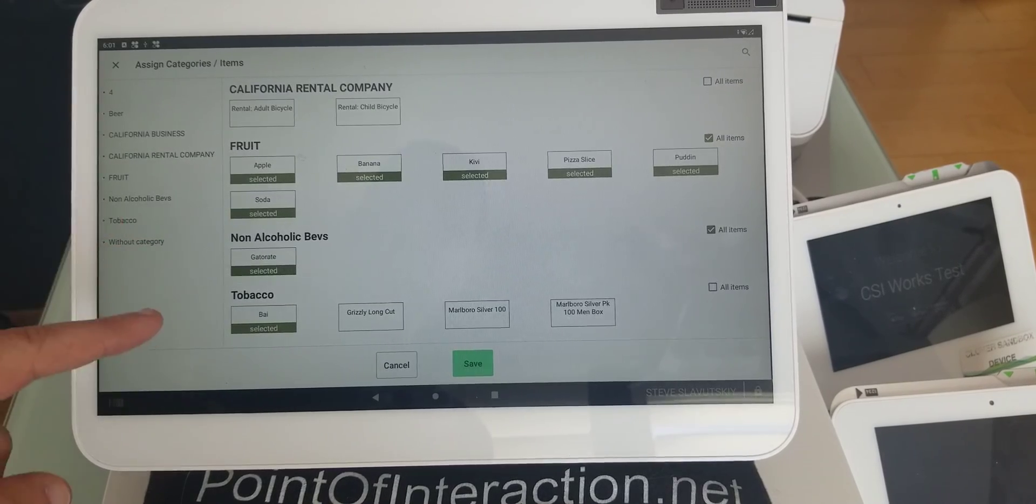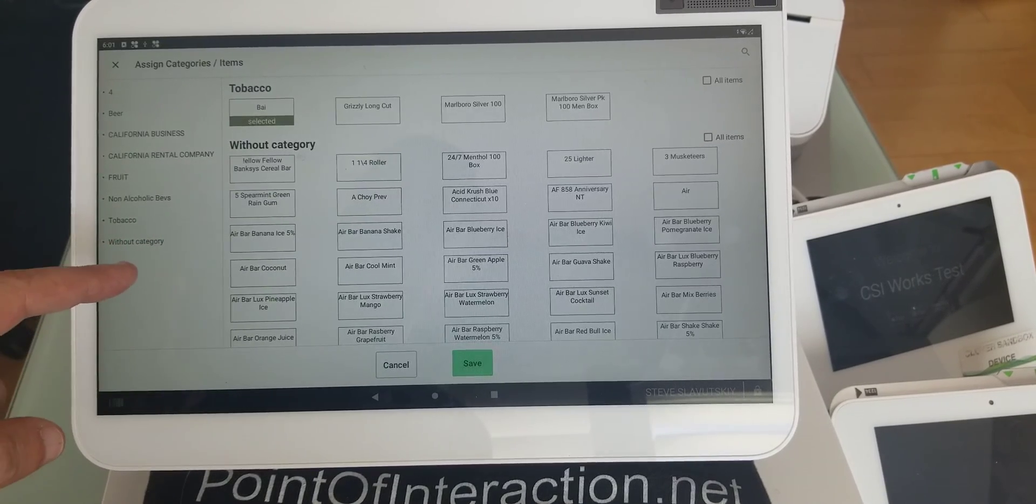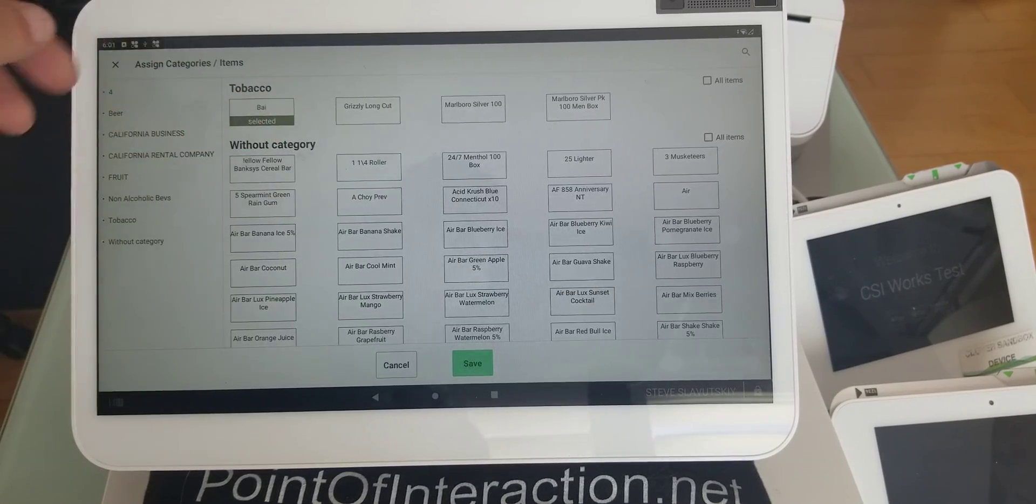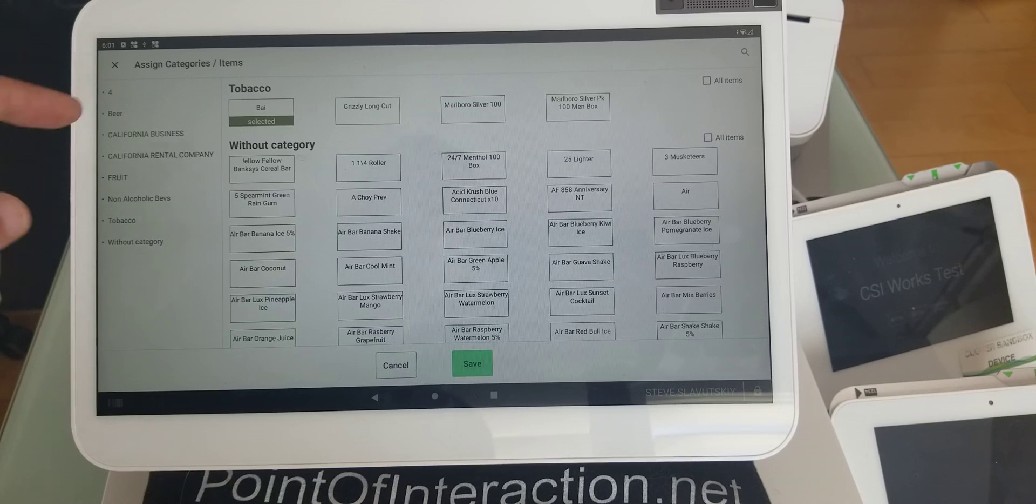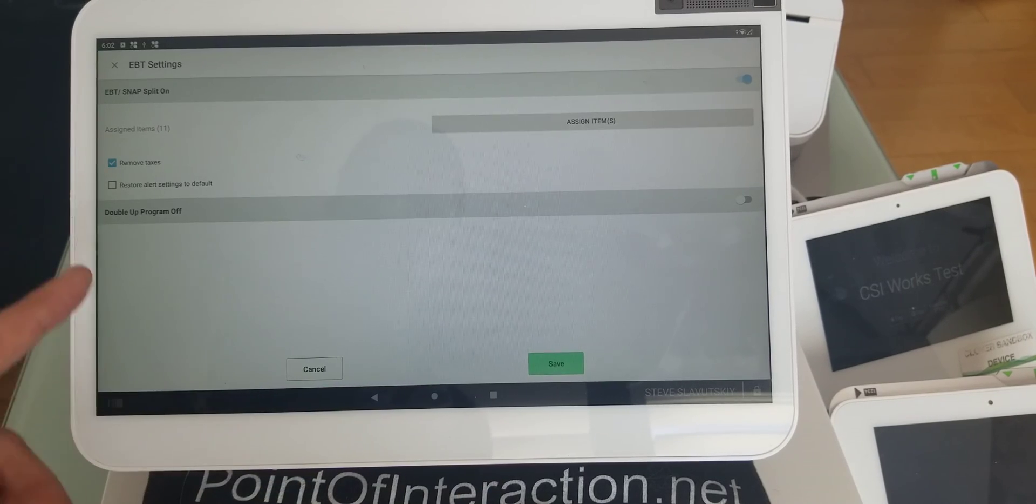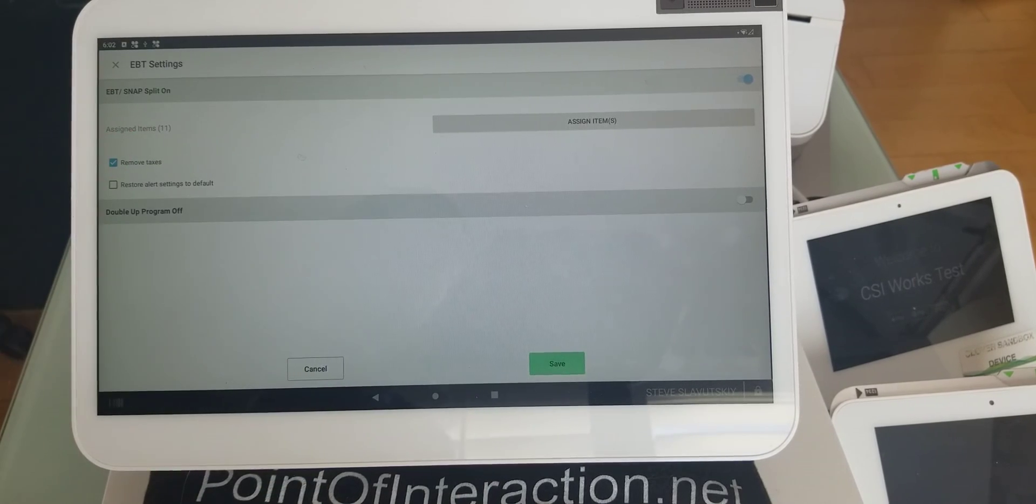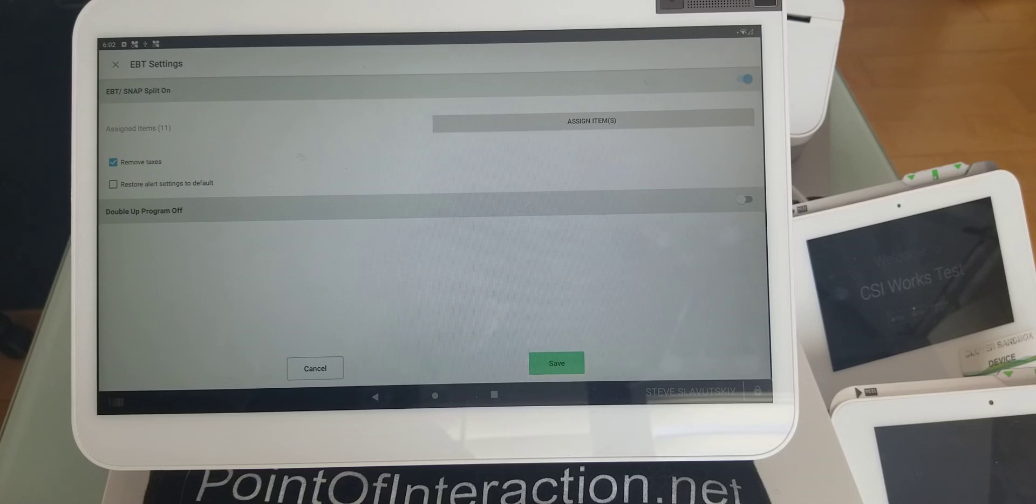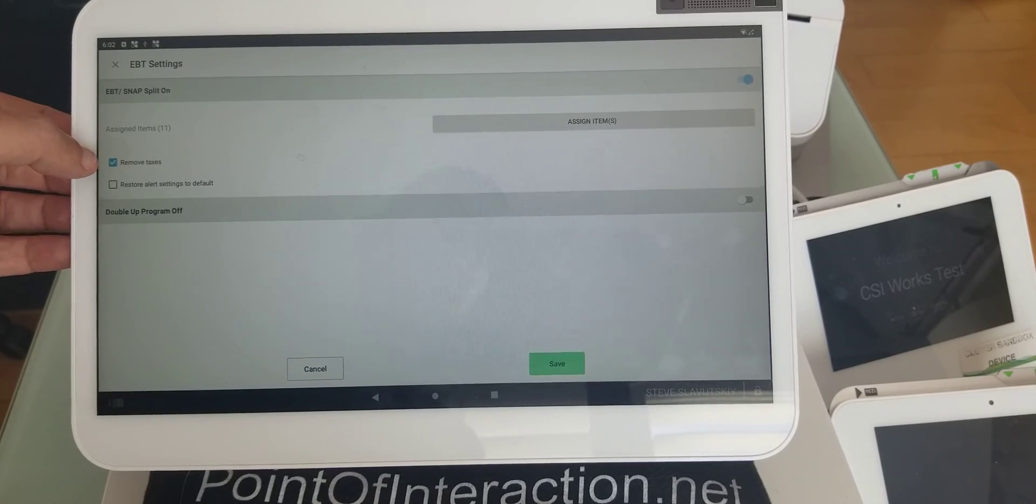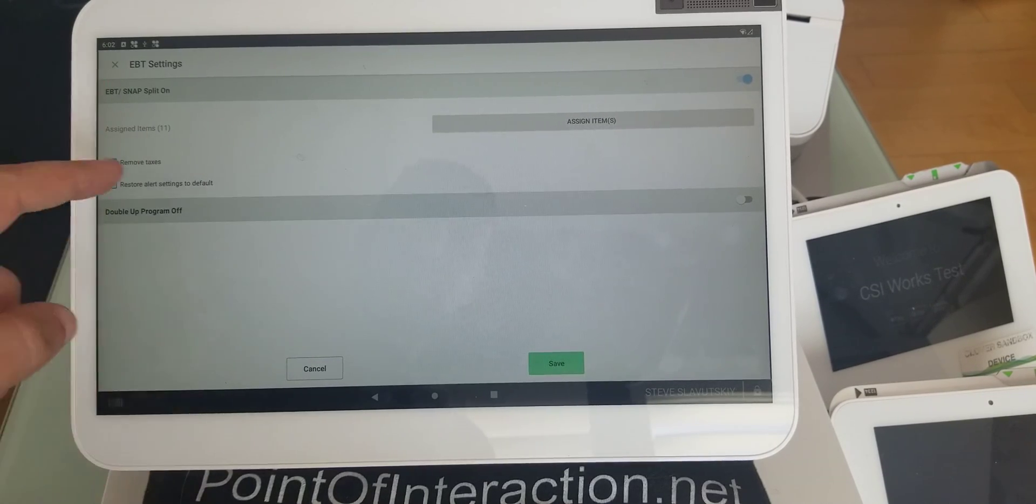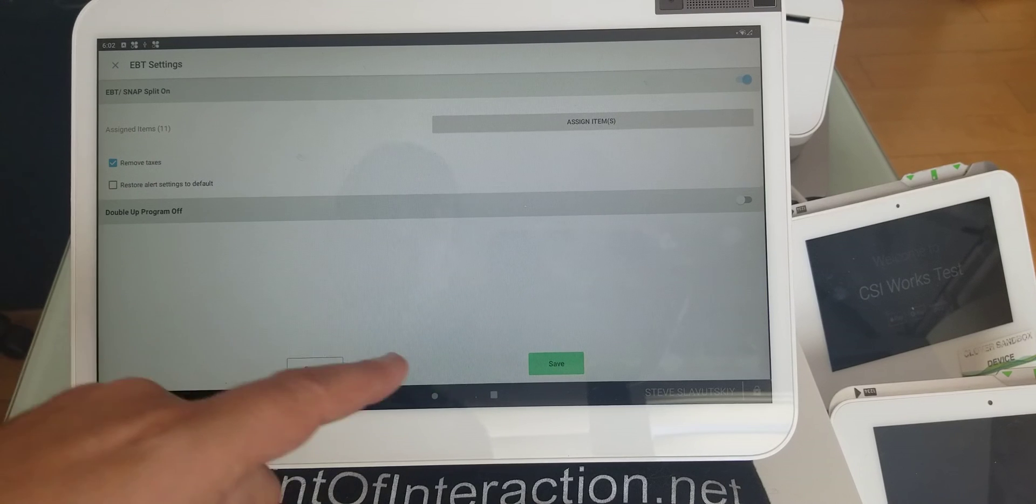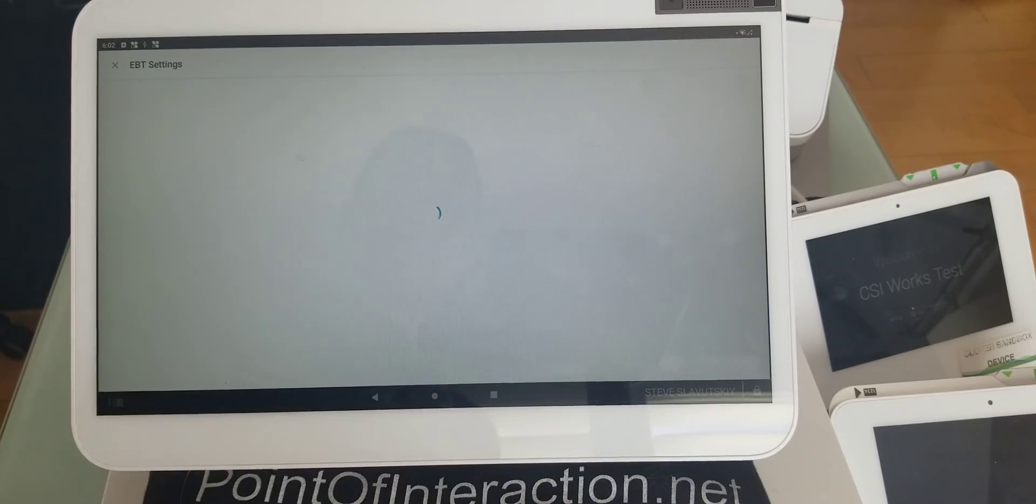All right, so here we go. We have it, and I have now 11 items that are approved for EBT. And I have my little checkbox that says remove taxes, and I'll explain to you in a minute how that works.